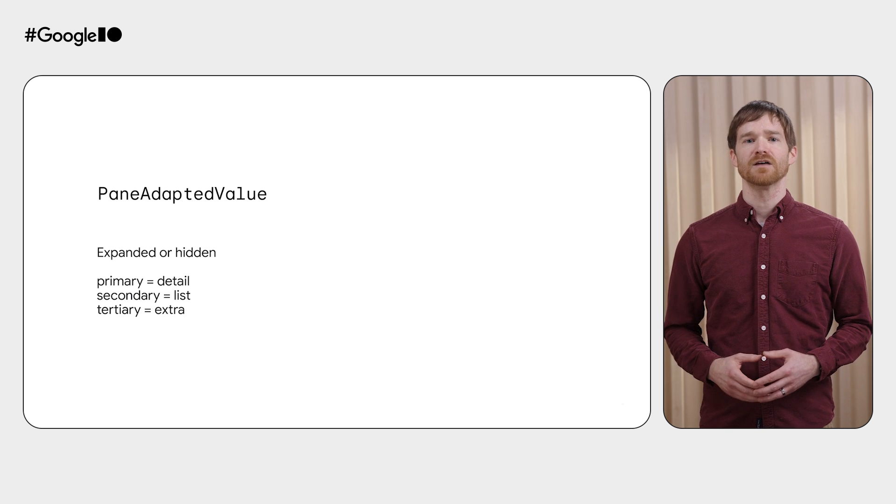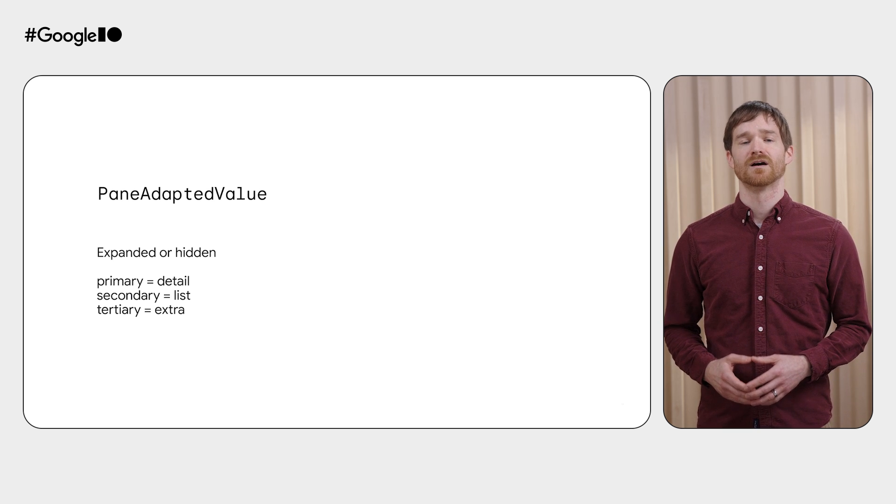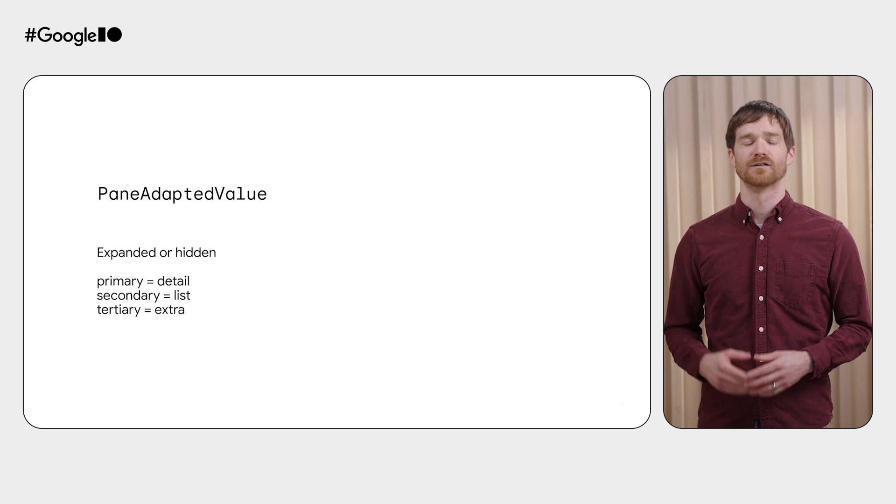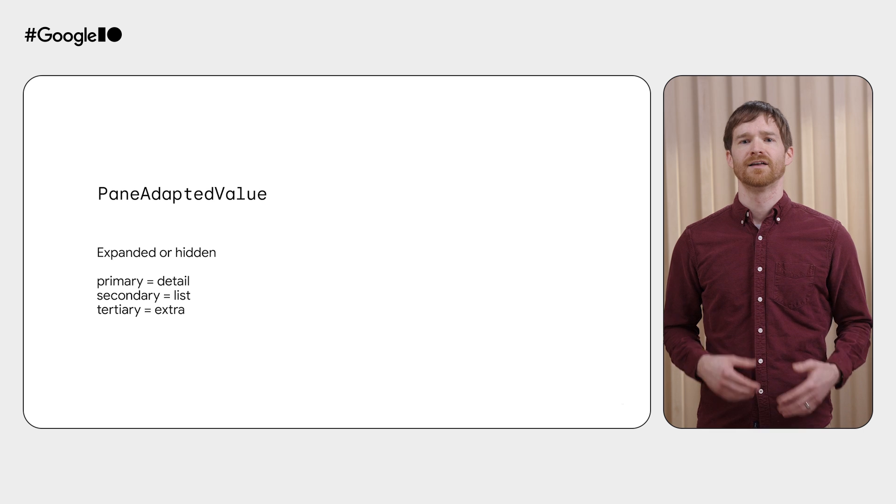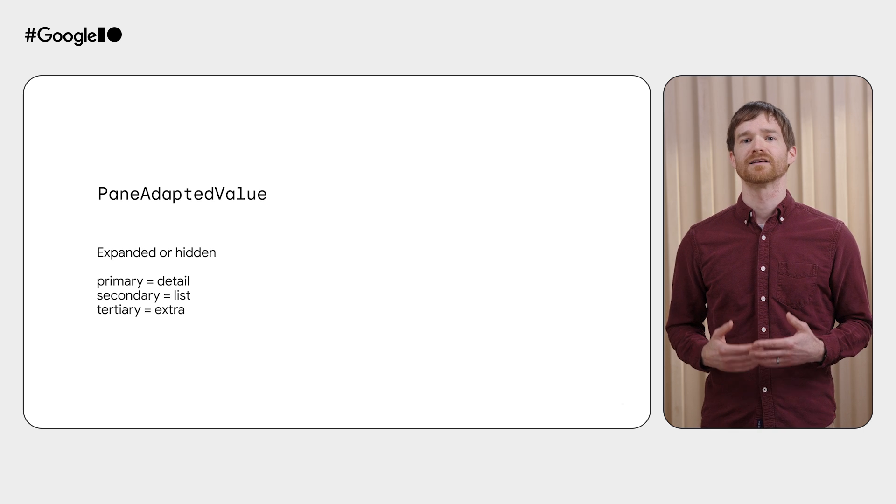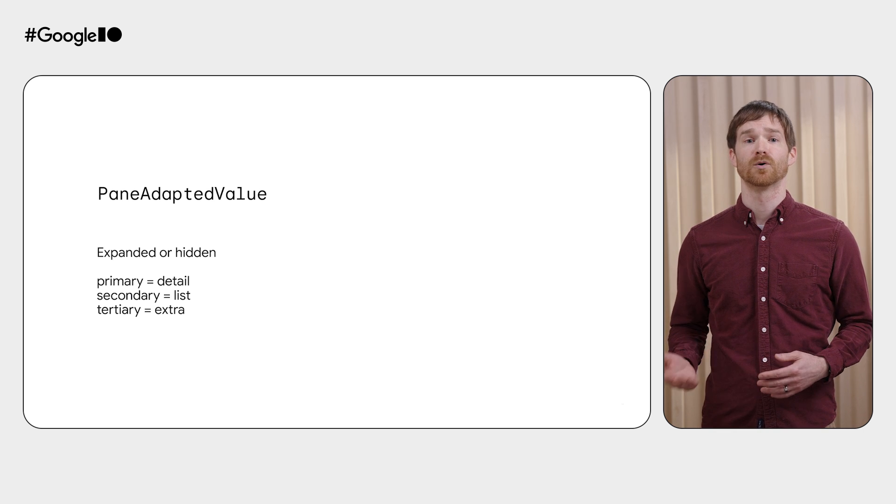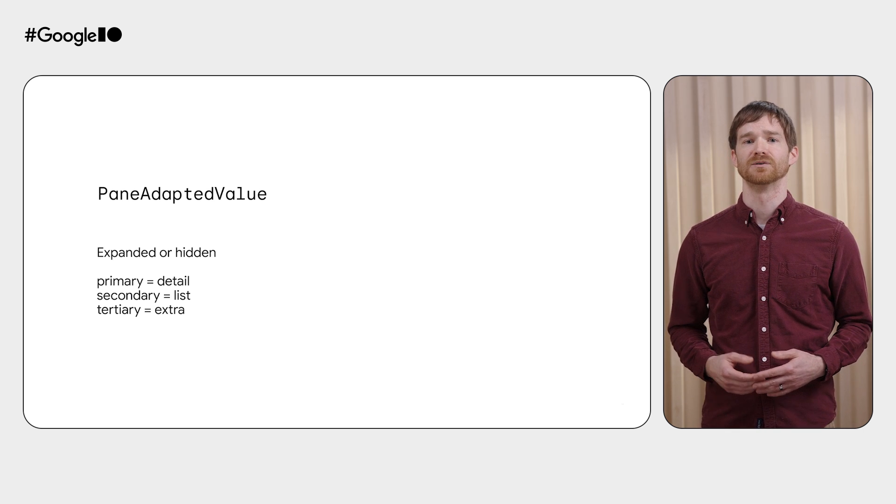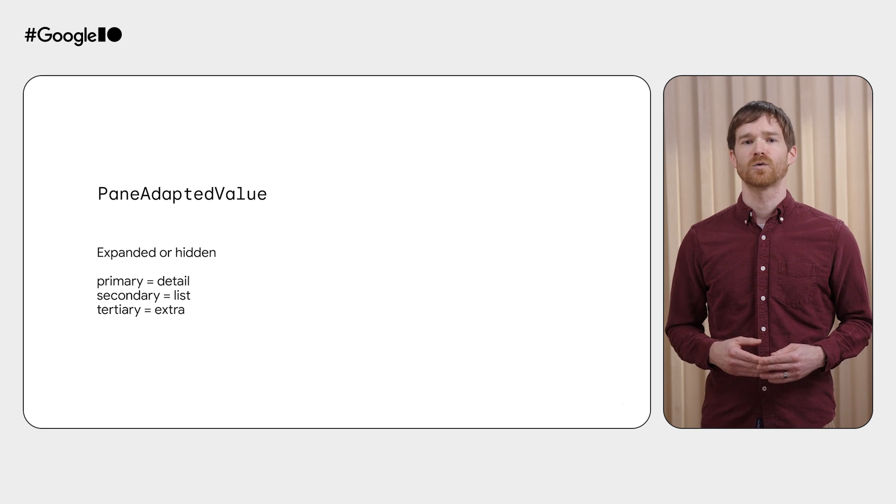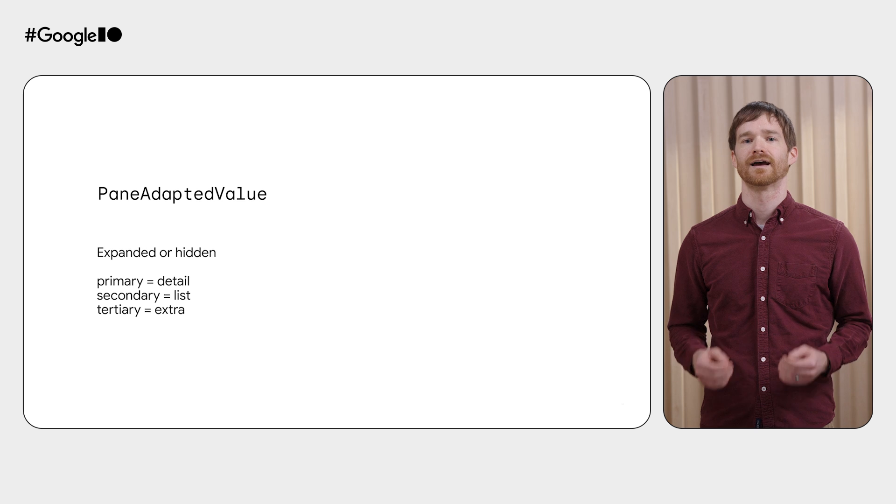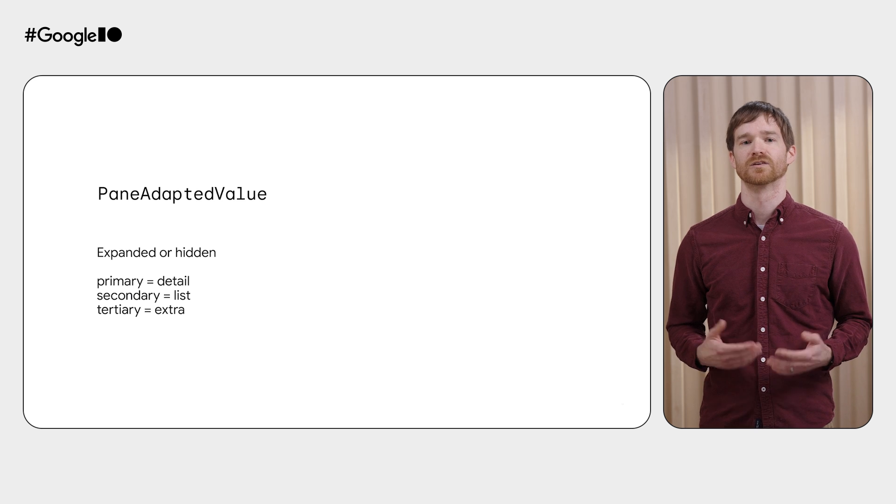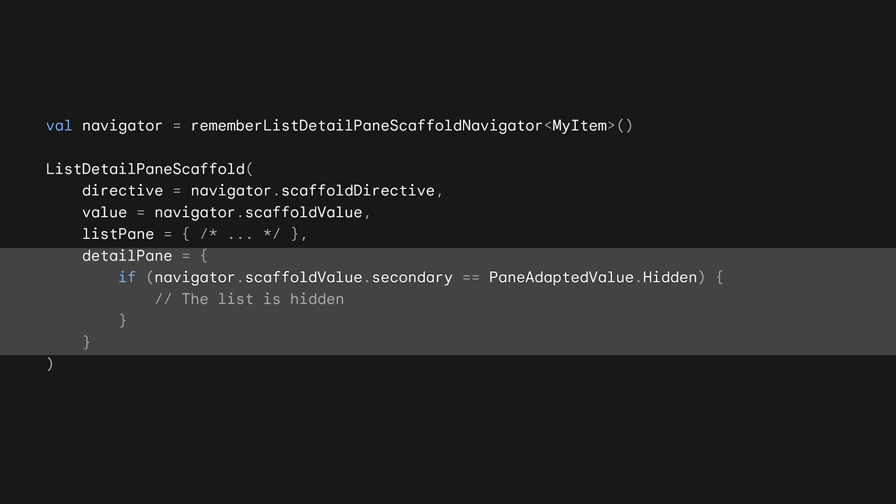The values for each pane are accessed as primary, secondary, and tertiary, since the same class can be used for supporting pane scaffold. These equate to the detail, list, and extra pane respectively. A great use of this data is to make conditional decisions in your UI based on what panes are showing. For example, if your detail pane wants to know if the list pane is hidden, it can check the scaffold value's secondary field.